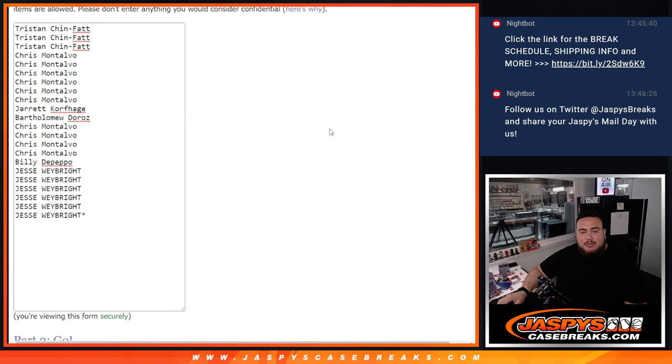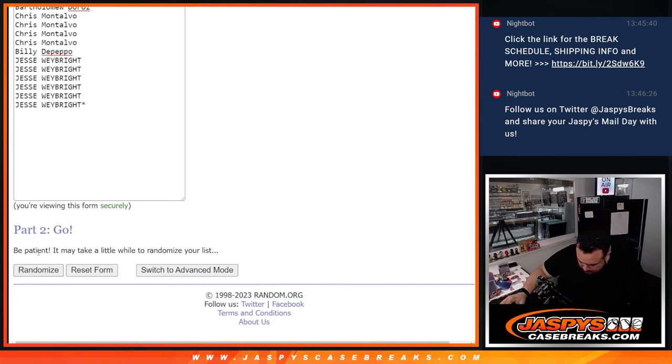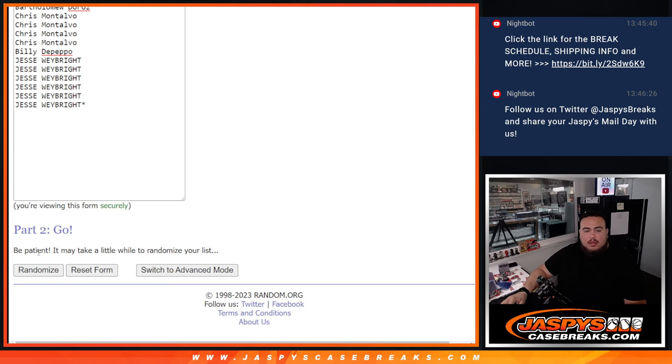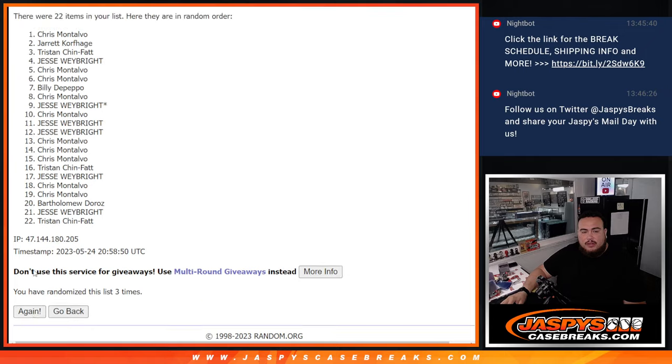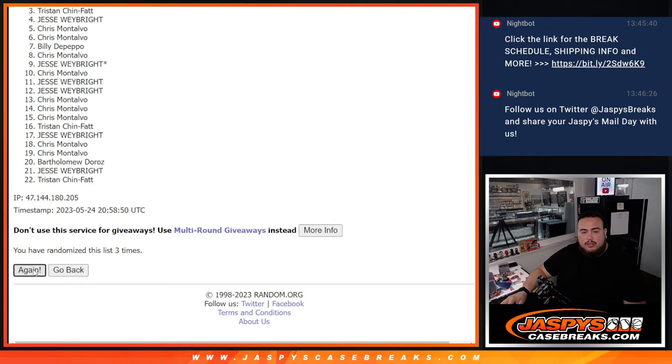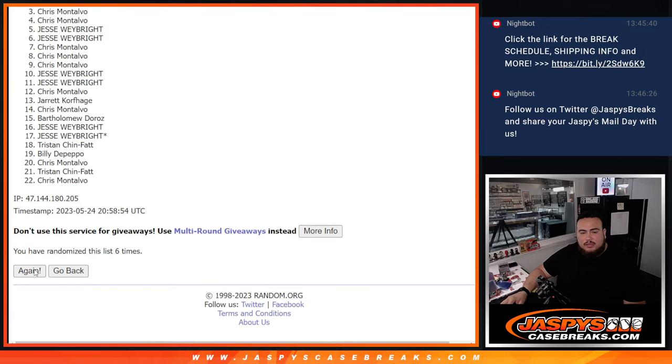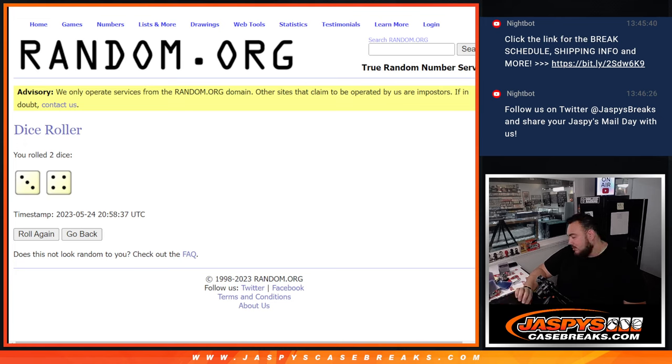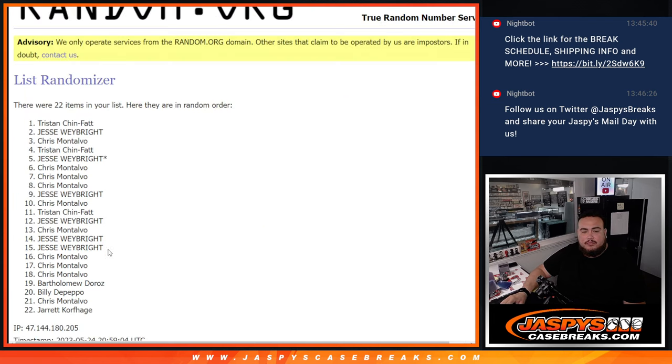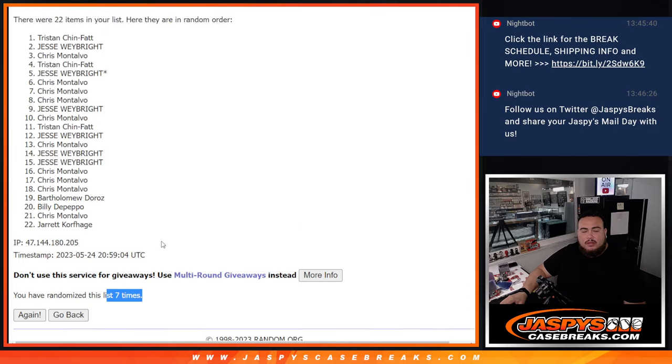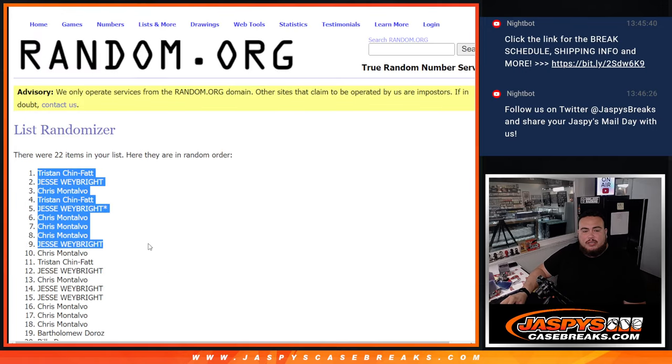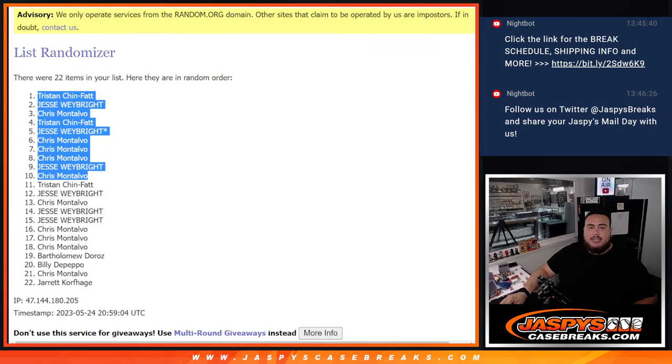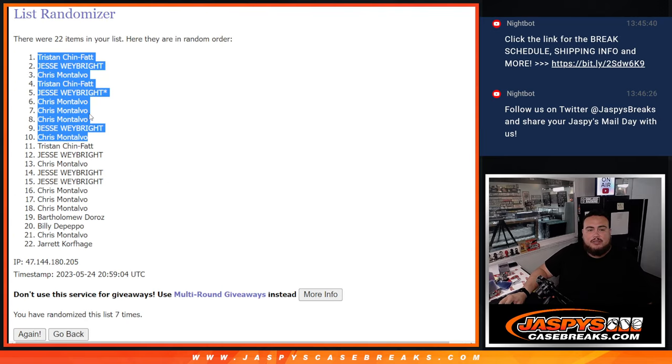It's a 3-4, rolling 7 times, so top 10 get extra free spots. [Counts to 7] Tristan, Jesse, Chris, Tristan, Jesse, Chris, Chris, Chris, Jesse, and Chris - the top 10 get free extra spots after 7 rolls.